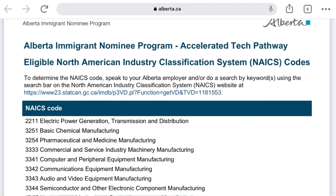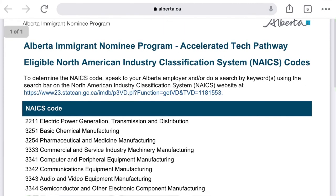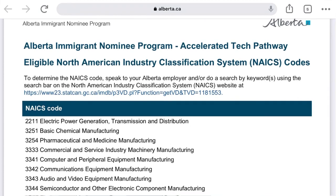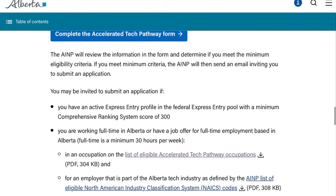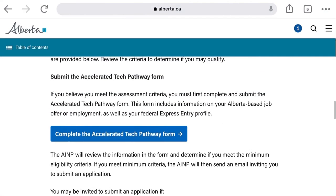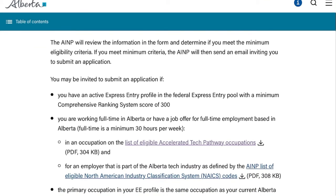The first step is essentially knocking on AINP's door and saying, 'I have a NOC code you want, and I work for a company with a NAICS code you want — can you check my profile and let me know if I can apply for your PNP?' This Tech Pathway is, as it sounds, an accelerated way of getting your PNP nomination and making your PR dreams come true.